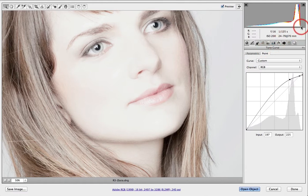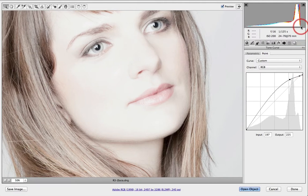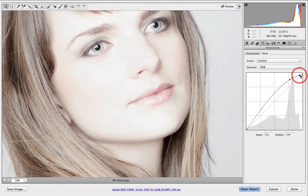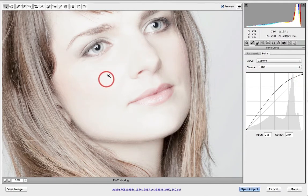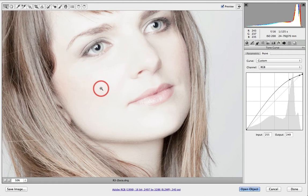We don't actually have a white point on the histogram anymore because we've pulled that white point down, but I find this actually creates quite a pleasant high key effect — just with that slightly muted white point but very bright tones running through the image.